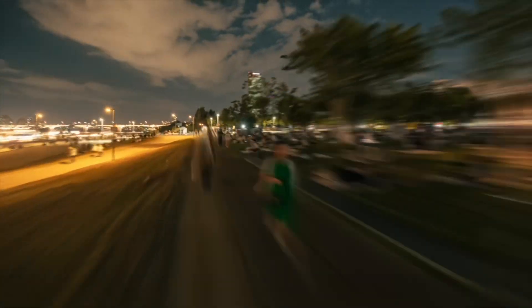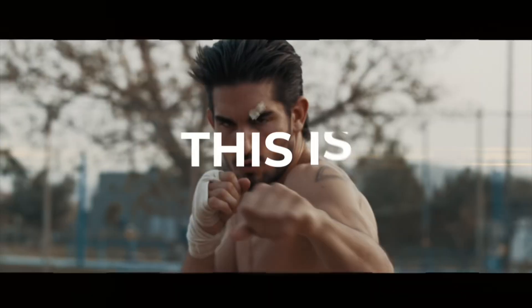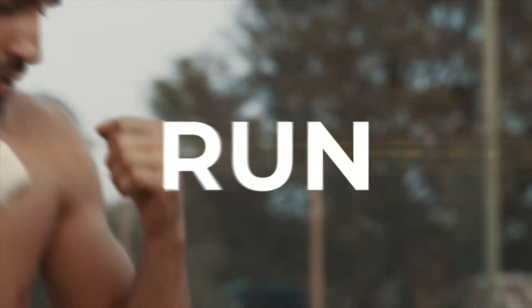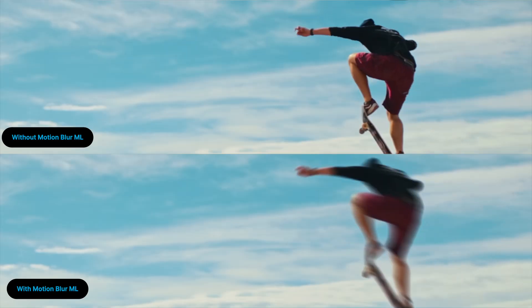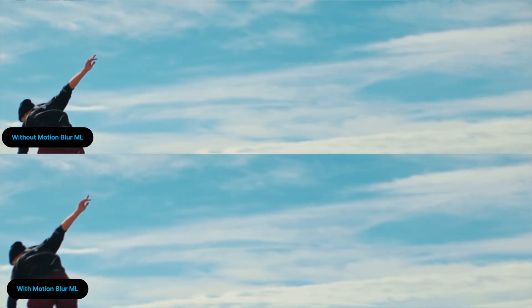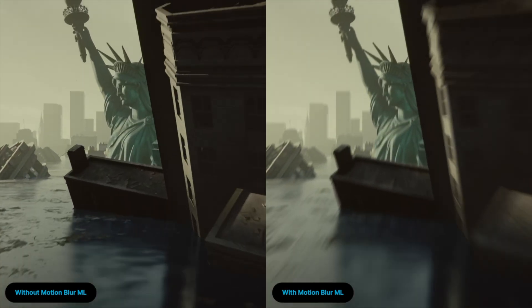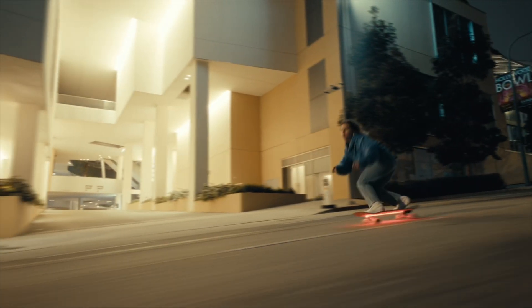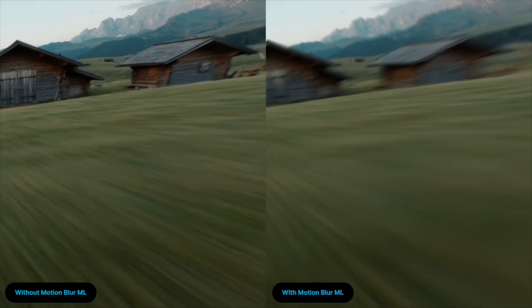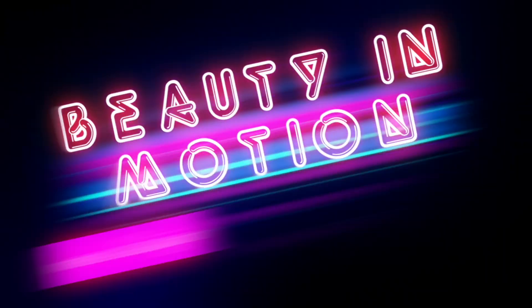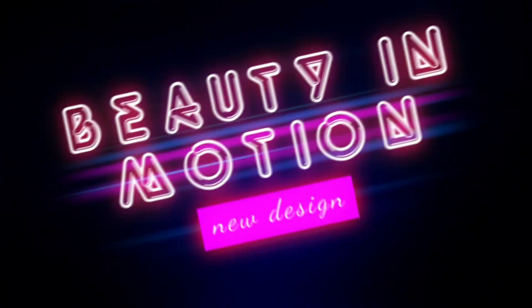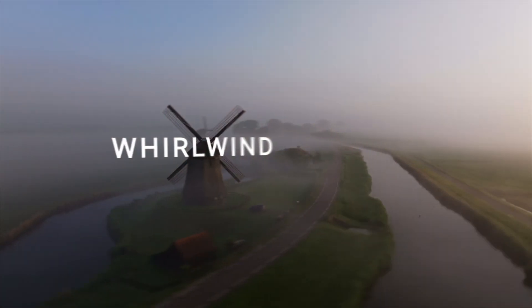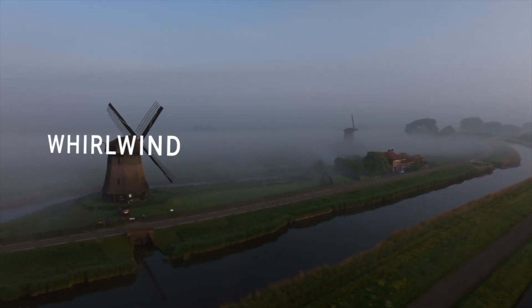Now the best motion blur effects depend on the accuracy of motion vectors, which are tricky to calculate with traditional optical flow methods because of the complexity of pixel motion often present in real life video. This is where our AI comes to the rescue, predicting accurate motion vectors for the most complex moves in your shot.